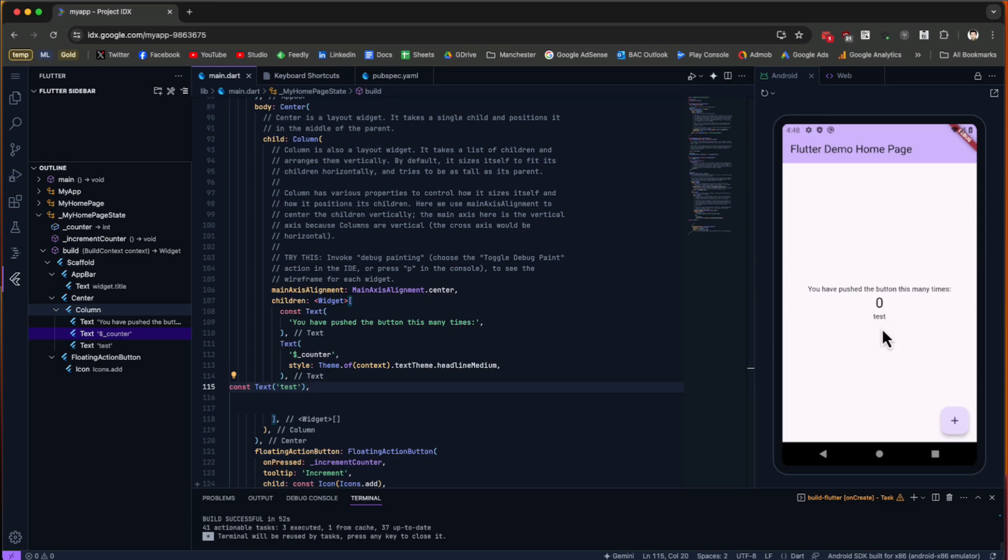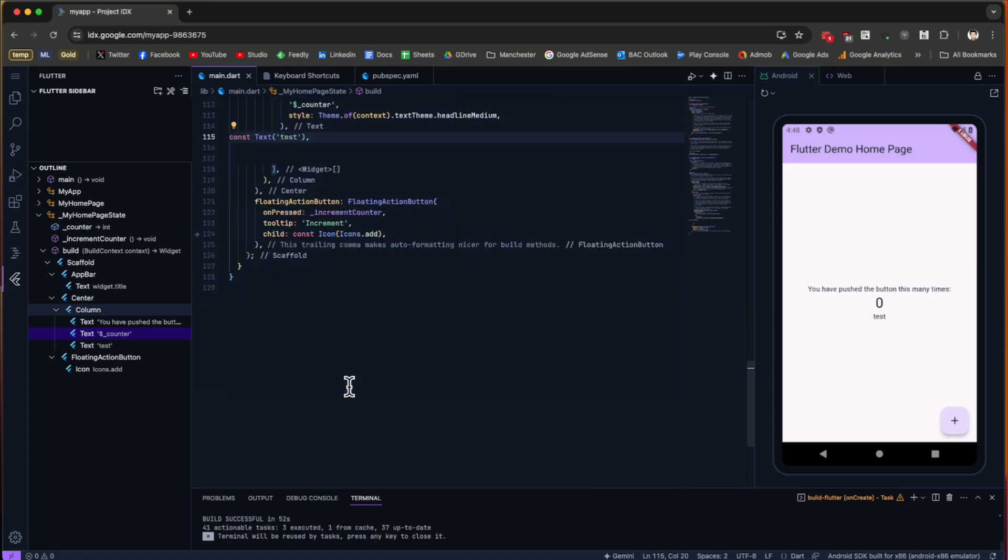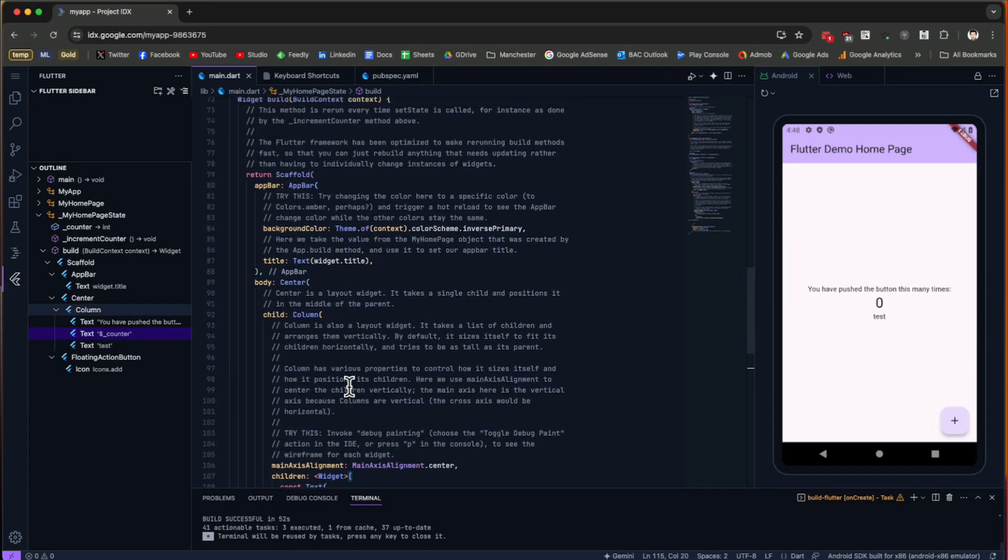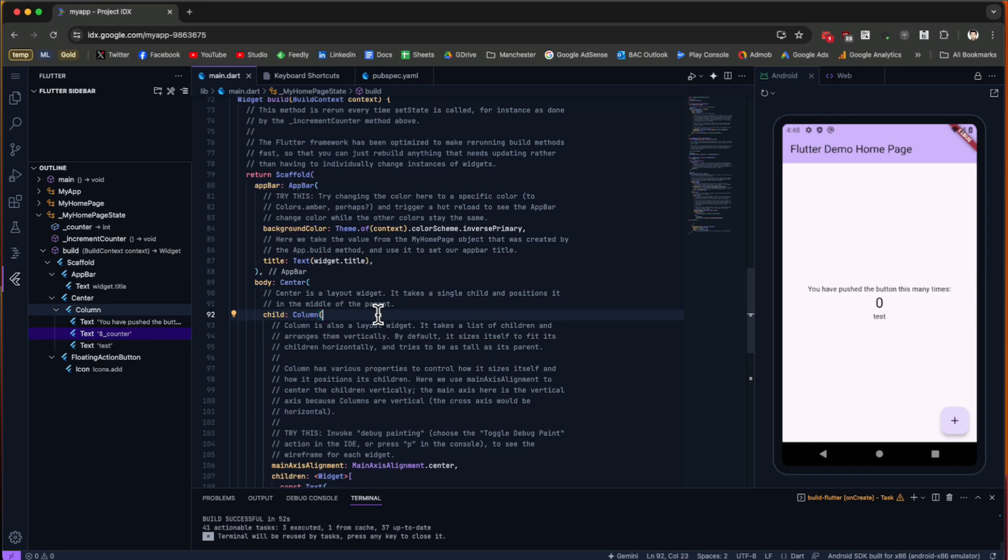Because of hot reload, this is going to be refreshed right away and you can see the test here. This is very helpful if you want to add something right away and use Gemini as guidance to generate your code inside the application. You can use the keyboard shortcut to access Gemini.